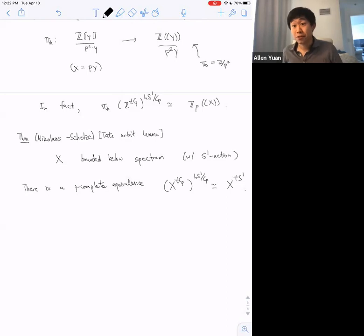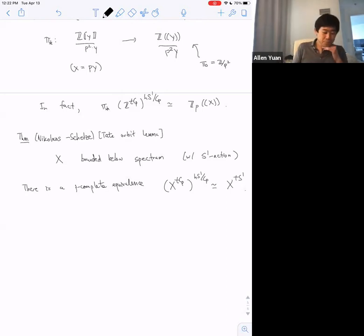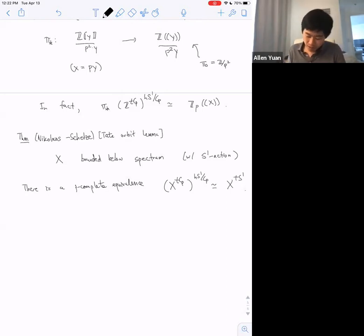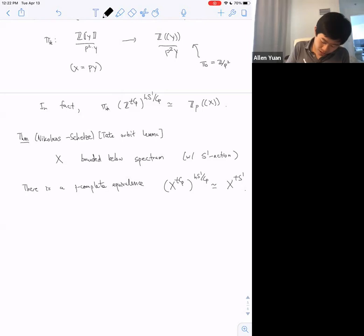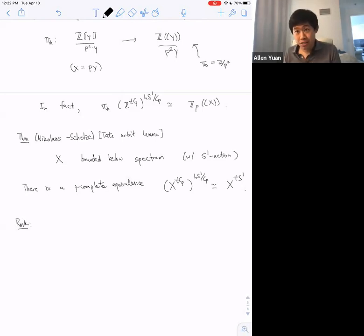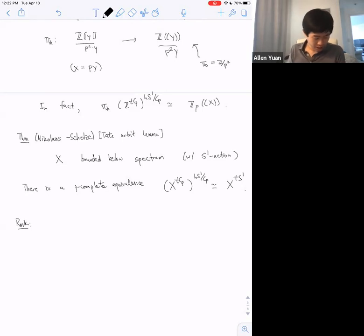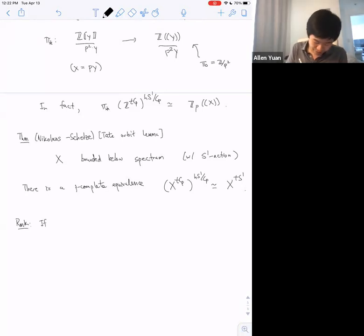This is a variant of their Tate Orbit Lemma. What that lemma says is that if I have X a bounded below spectrum — I'll give it the trivial S¹ action for my purposes — then there's a p-complete equivalence: if I take Tate for C_p and then homotopy fixed points for the remaining S¹ action, that's the same as taking just Tate for the S¹ action.